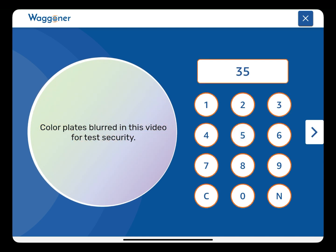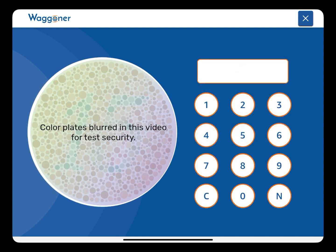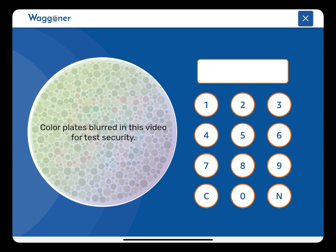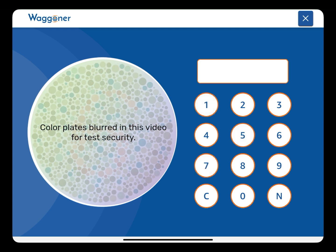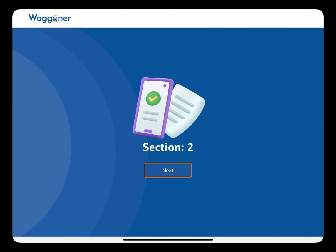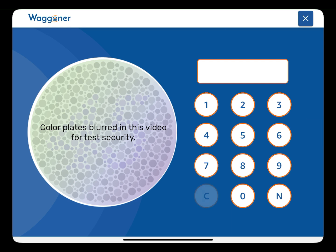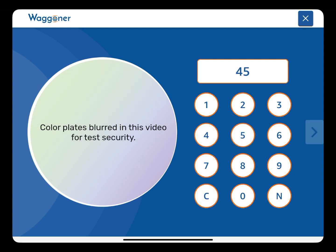The patient will see each plate for three seconds before it disappears. After this, they have seven additional seconds to submit their answer. If they do not submit an answer in the 10-second time period, the plate will be missed and the next plate is displayed.